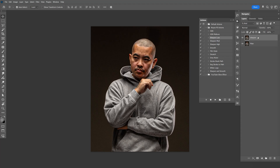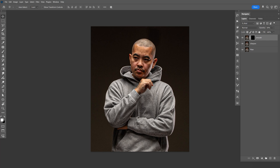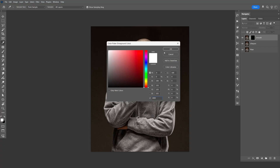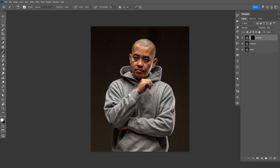Now make another copy with Control-J and name it 'Smooth' — this layer will be cleaning up the skin. Go down and select Smooth, then click Play twice. Change the Opacity to 50. Now select the Mask and do Control-I to invert it. Select the Brush tool (B), make sure the foreground is white, and brush in the parts that you want to clean up.